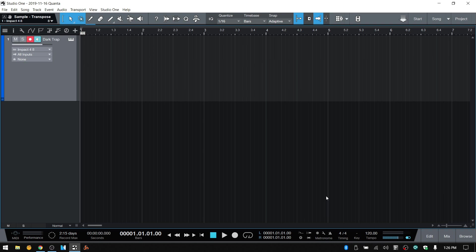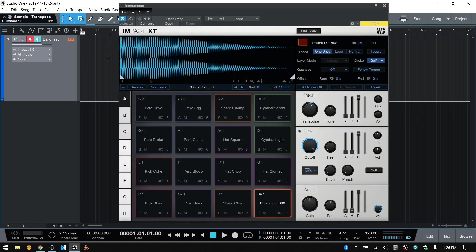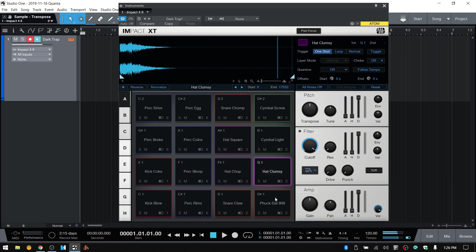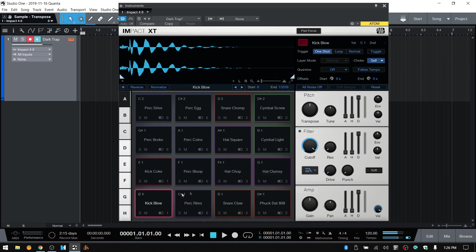So I just wanted to show a little workaround that you can use. It's not the most convenient way, but it is a workaround if you are using patterns and you would like to be able to alter the pitch of your samples. Here I've got Impact loaded up with a kit loaded, and we're going to take a look at pitching some of these samples by using automation.